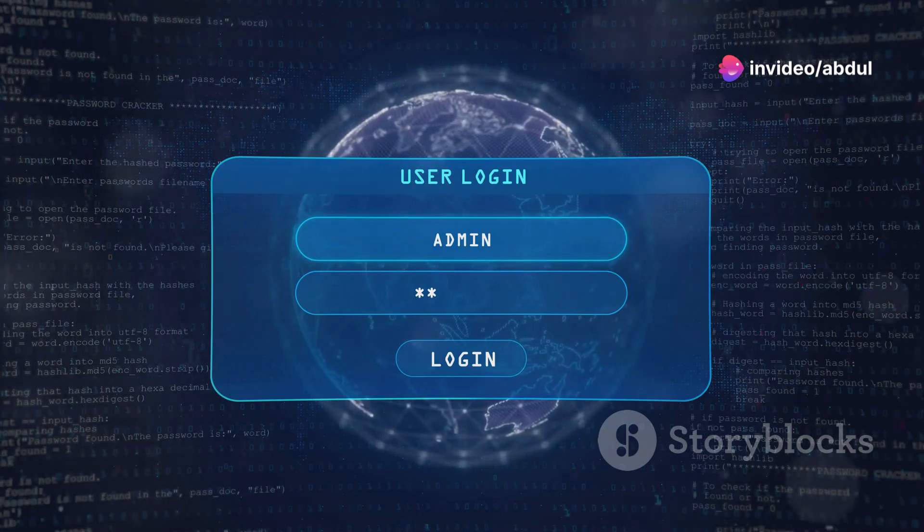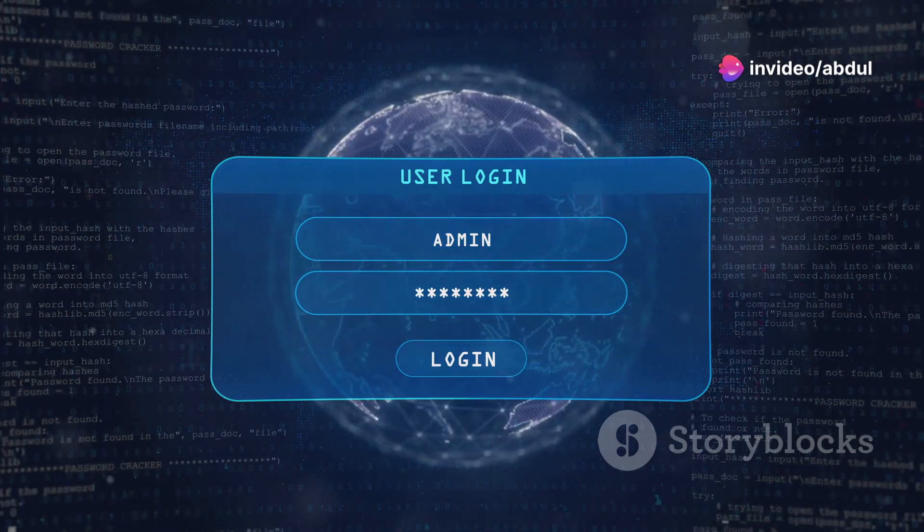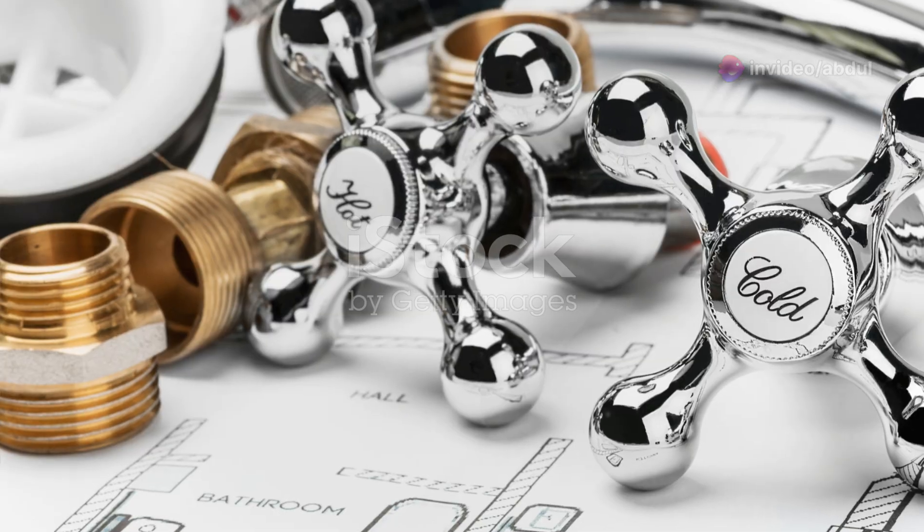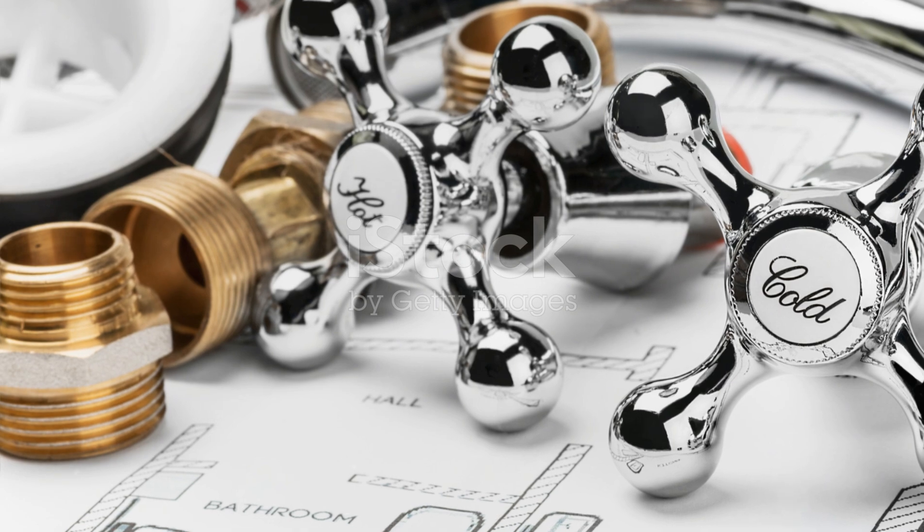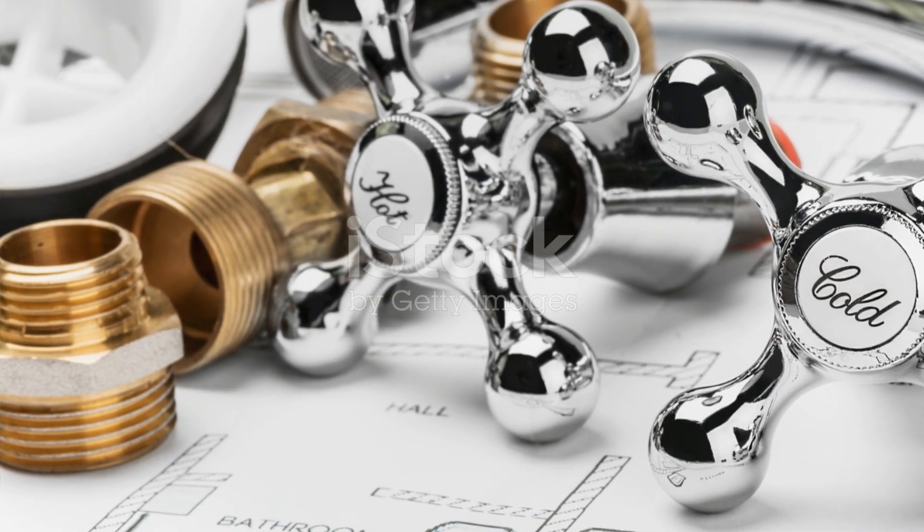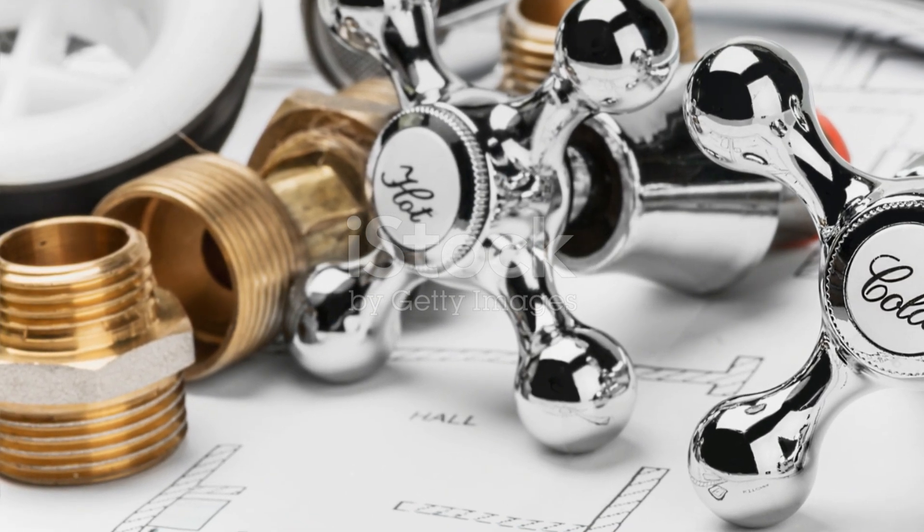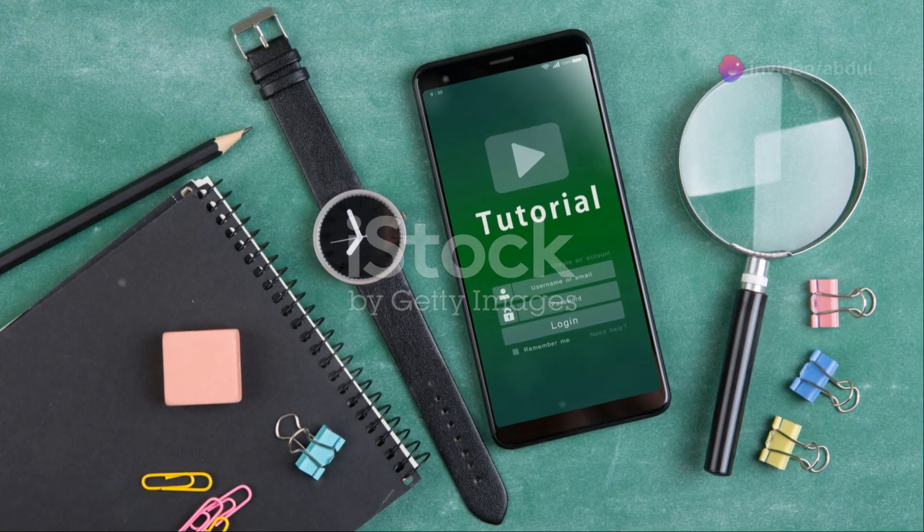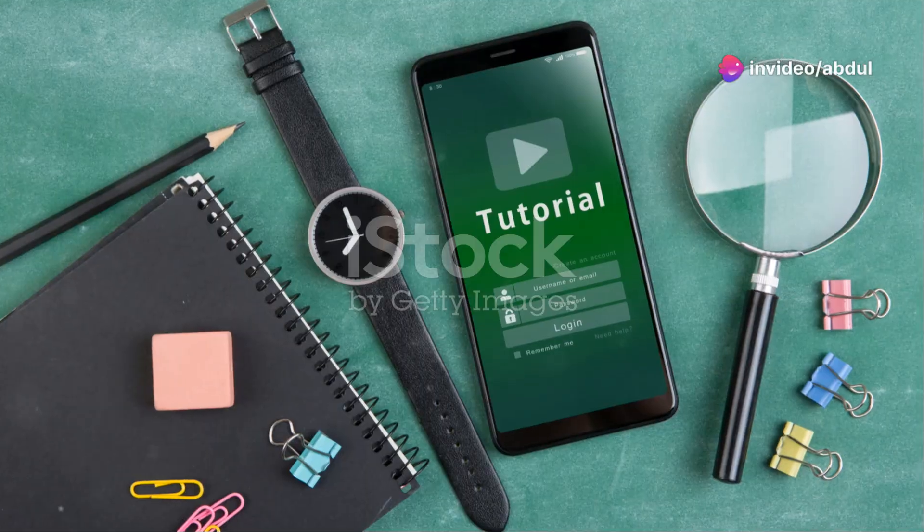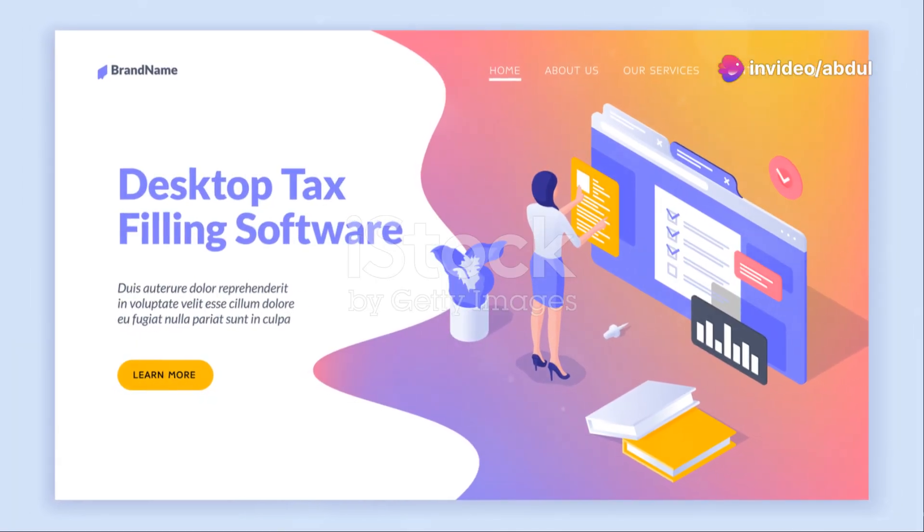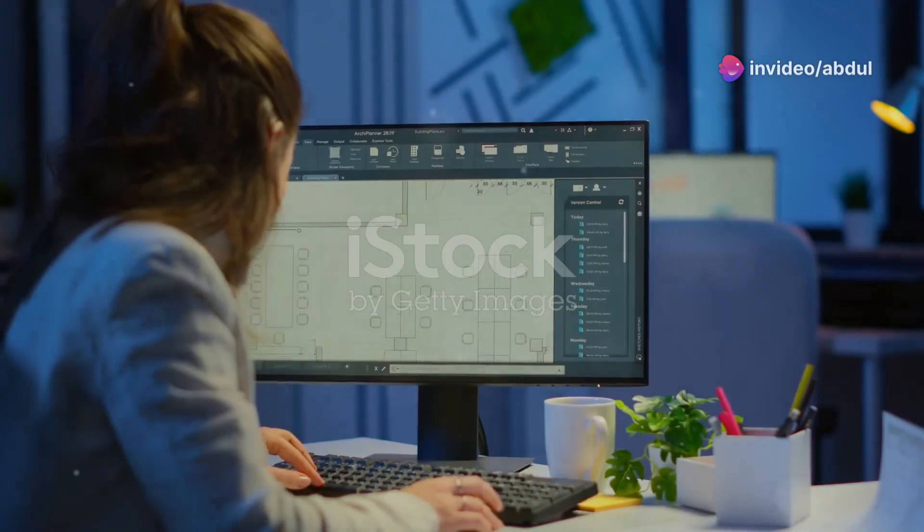For sharing with contractors or clients, a medium-quality PDF is usually sufficient. You can also password-protect your PDF file to prevent unauthorized access or modifications. Congratulations! You now know how to create professional-looking plumbing drawings in AutoCAD. But your learning journey doesn't stop here. Let's explore some tips for mastering AutoCAD and taking your skills to the next level.